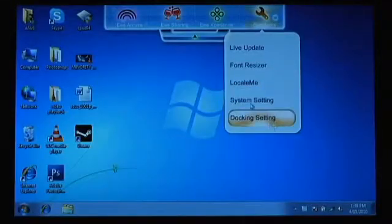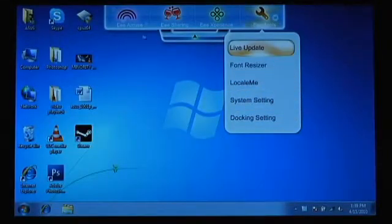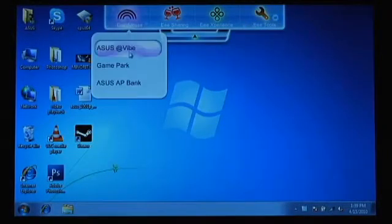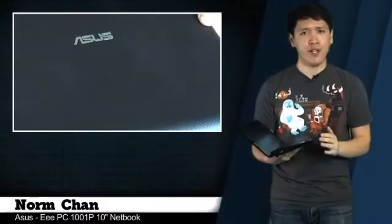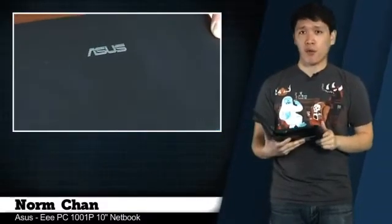ASUS definitely didn't skimp out on the hardware, but probably kept costs low with the bundled bloatware. I don't think the Pine Trail CPU is enough to justify an upgrade for existing netbook owners, but first-time buyers will definitely enjoy the long battery life.